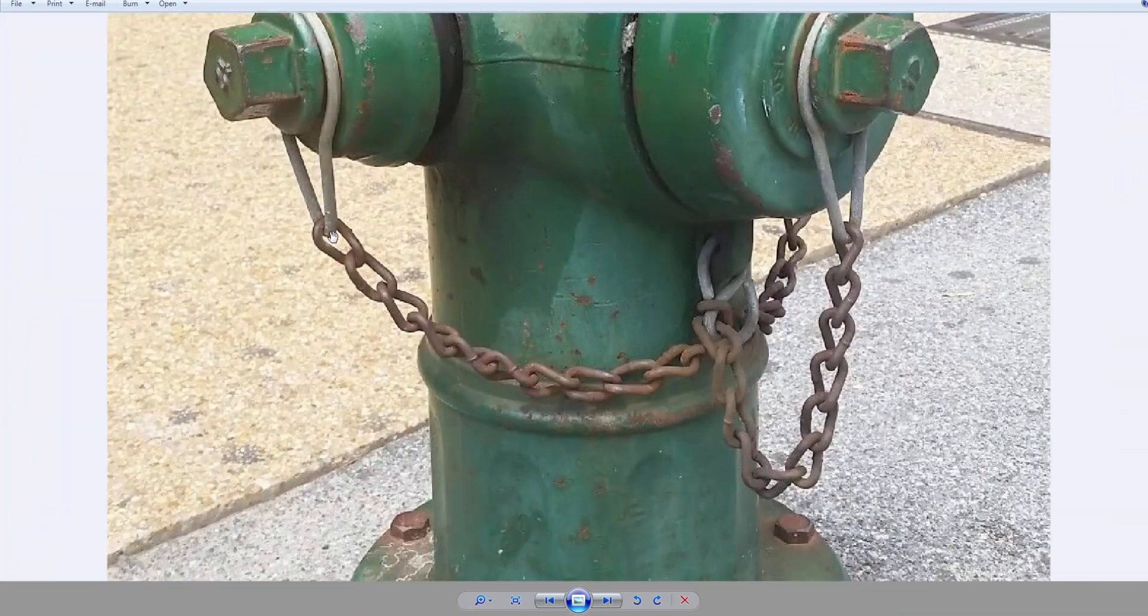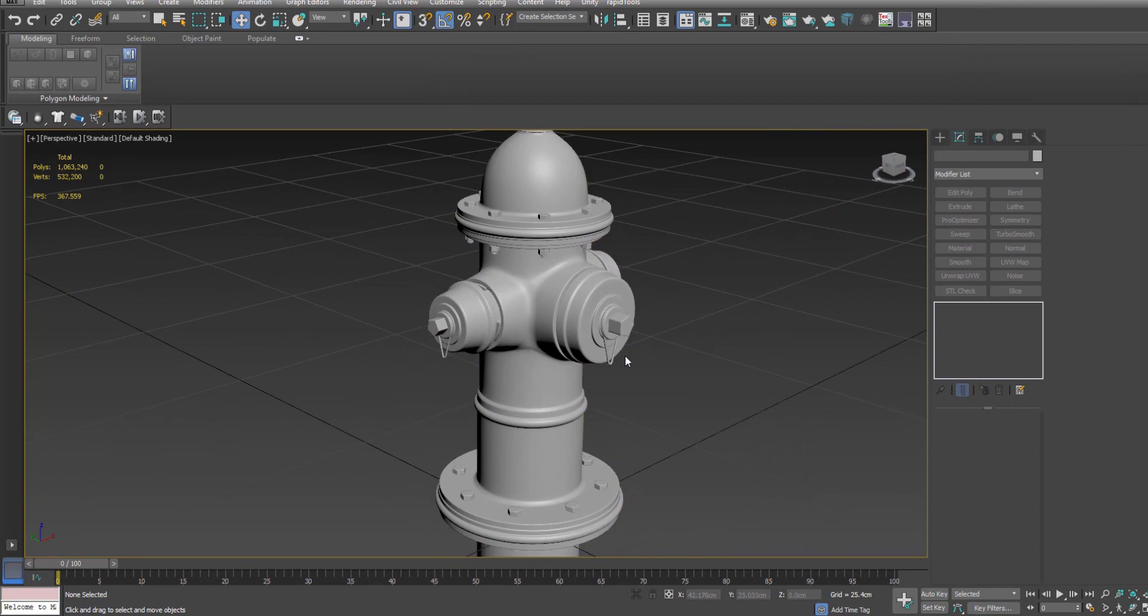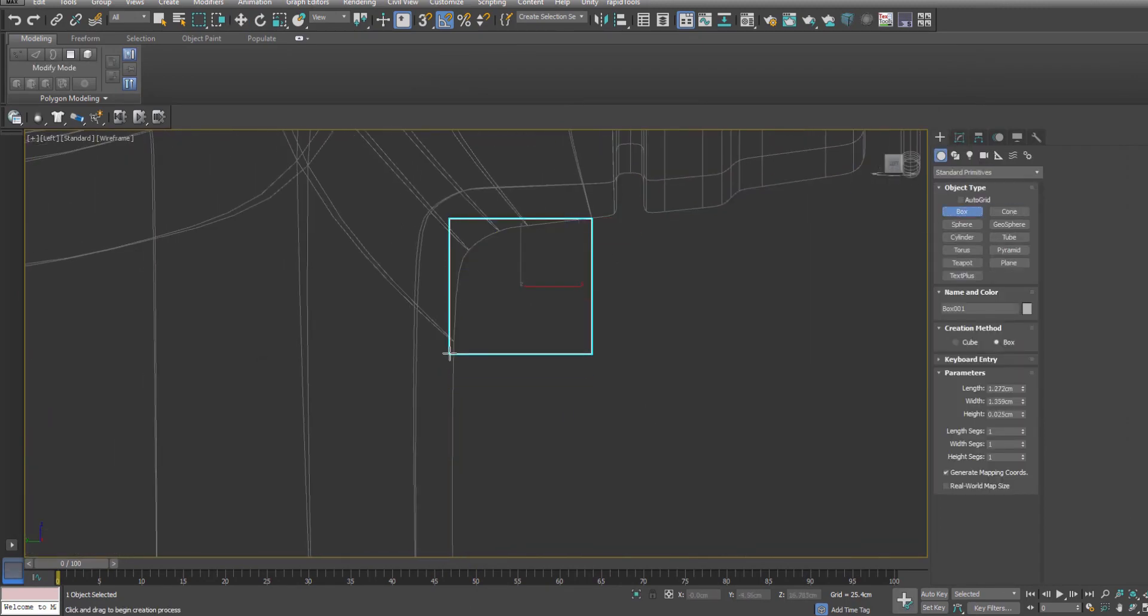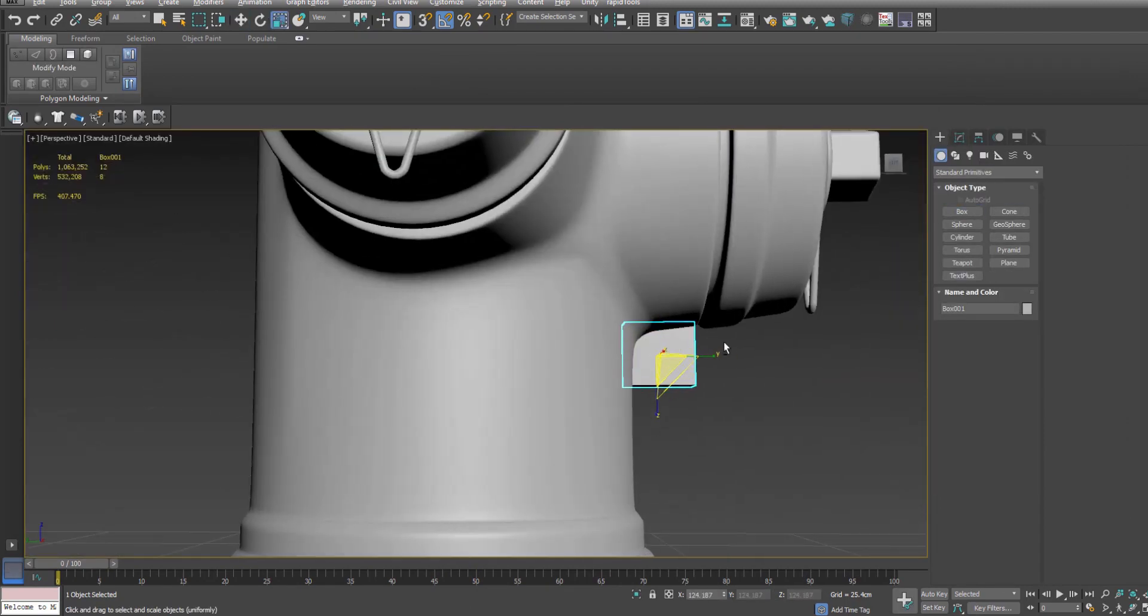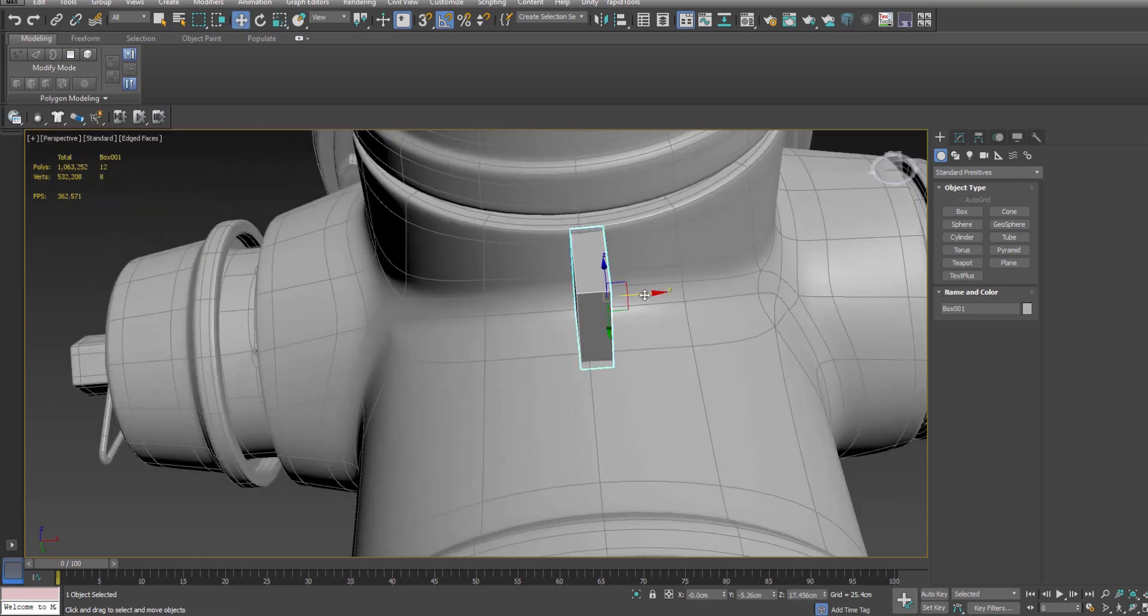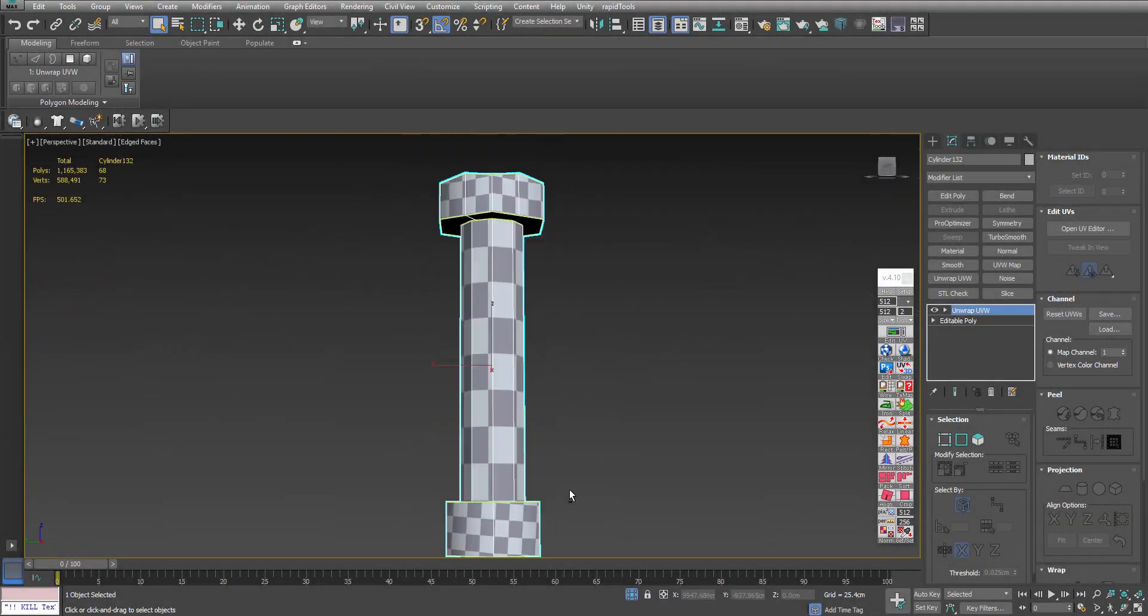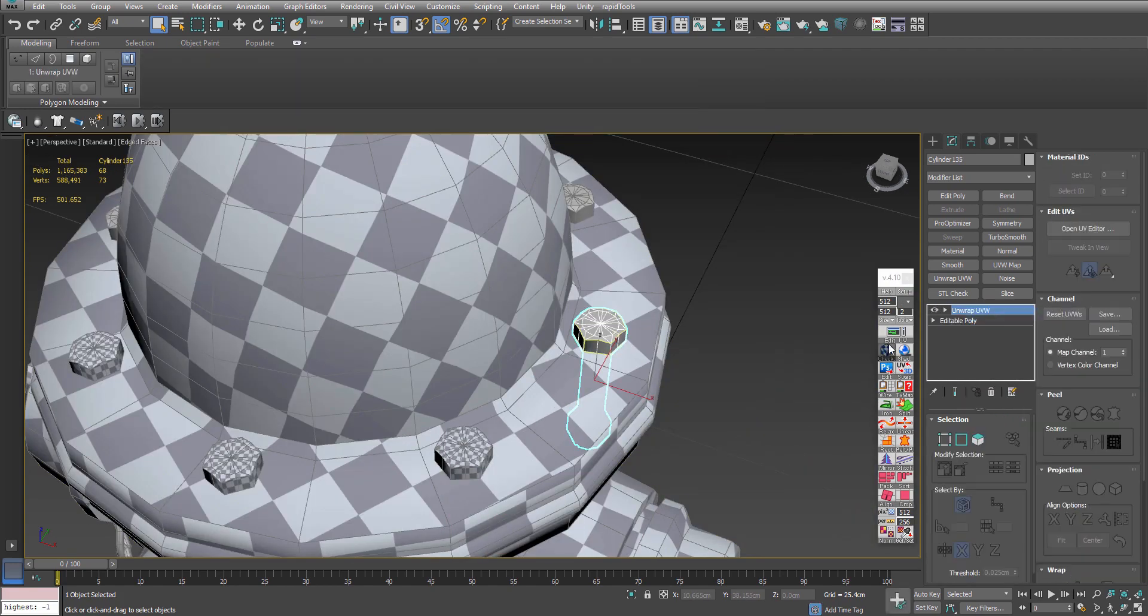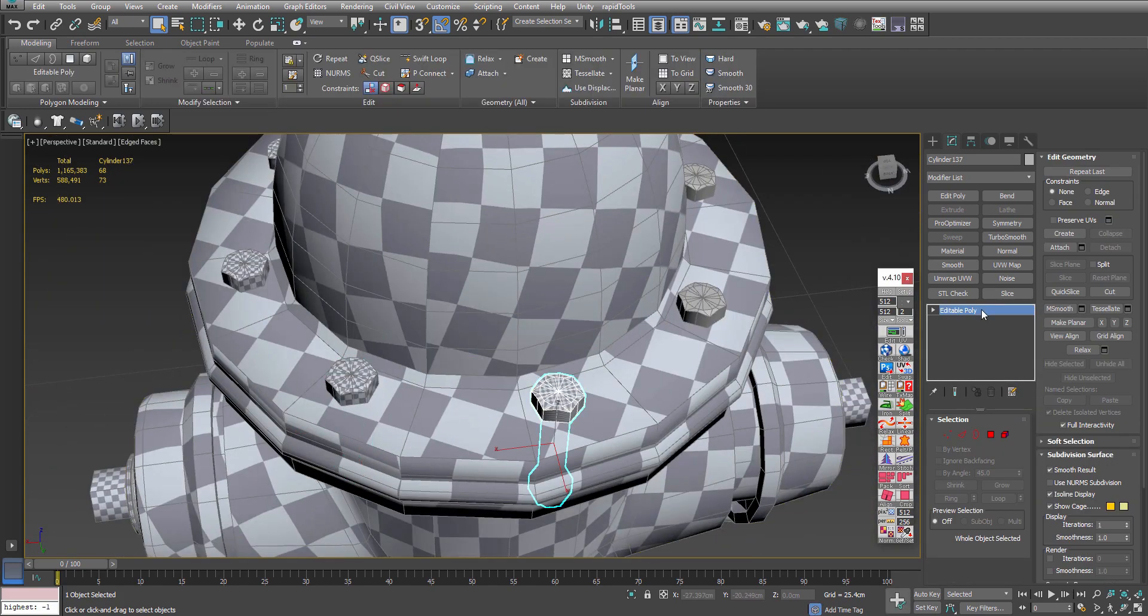The goal of these courses is to teach you a solid foundation that we also use in the AAA game industry. Solid workflows, the right approach to different techniques, and in this case for this model we will be using the high poly to low poly modeling technique.